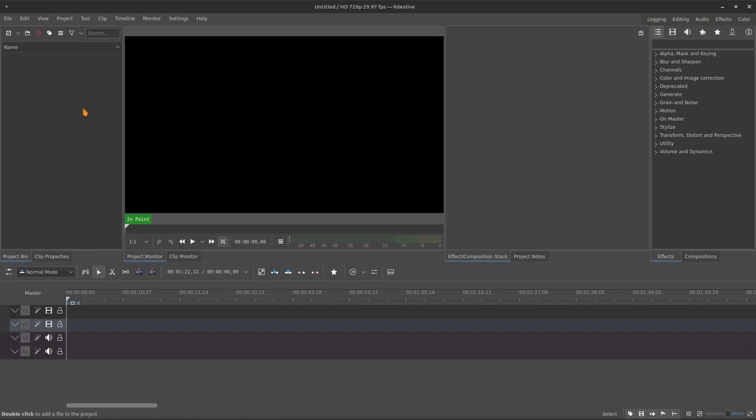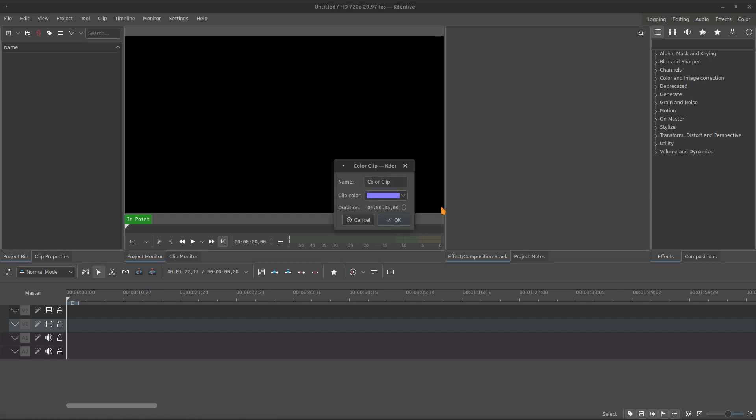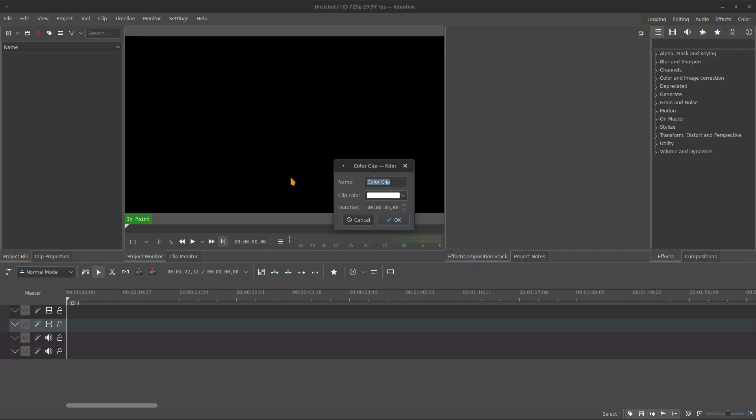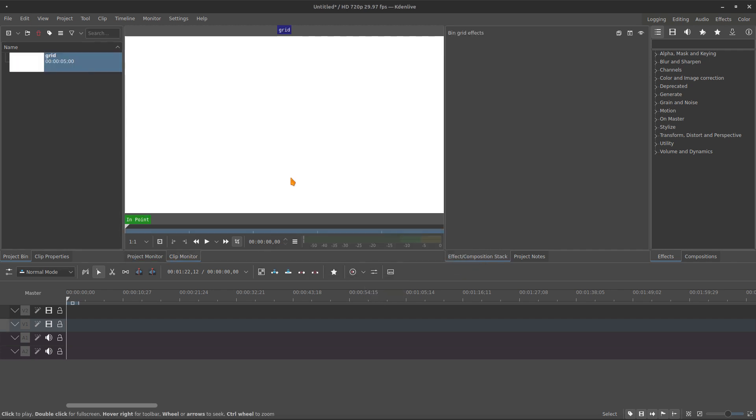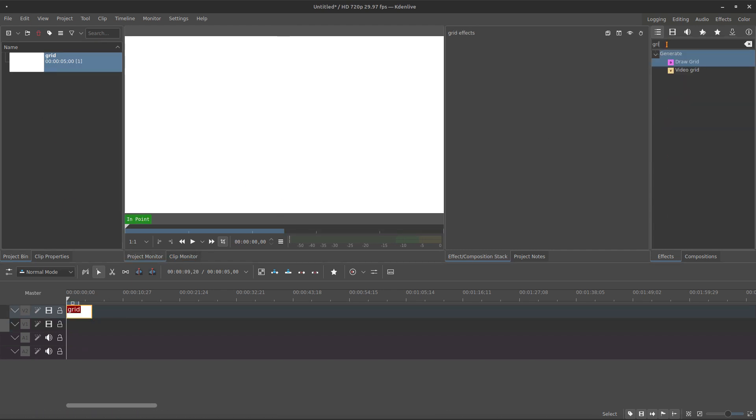And probably for the grid, you already know, just create a color clip. Let's create a white color clip, let's bring it to the timeline, and here we are going to add the grid effect.